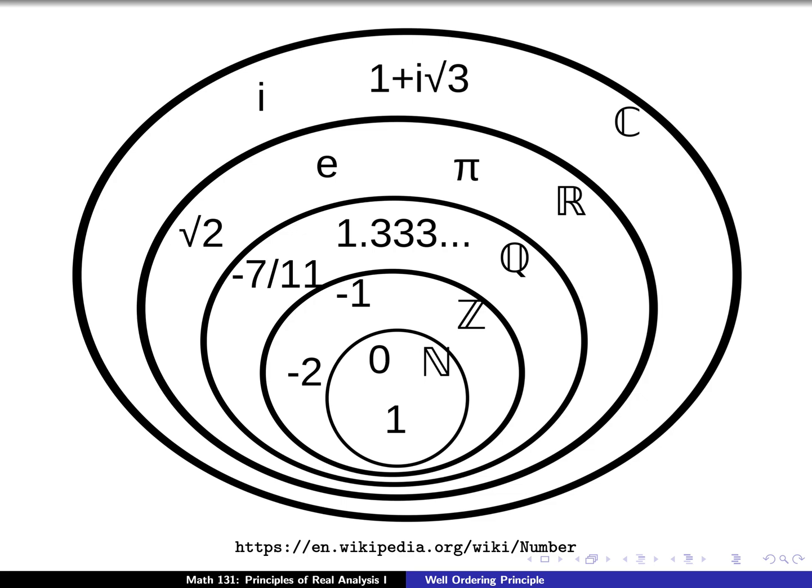Here you can see a diagram that explains how all of these are related. In the very middle you have the natural numbers — this is kind of the place where we typically start. As we expand out, we can consider the negative of the natural numbers, hence the integers. We can also consider quotients of the integers; for example, negative 7 over 11 will be an example of a rational number. We'll expand further by looking at real numbers — the square root of 2, the number e, the number pi — and then expand even further by looking at complex numbers, such as i (the square root of negative 1) or 1 plus the square root of negative 3.